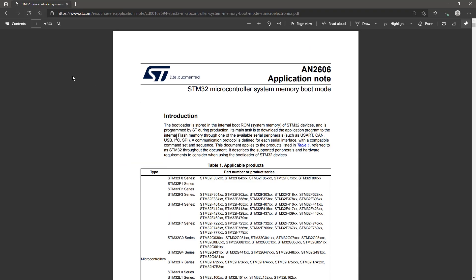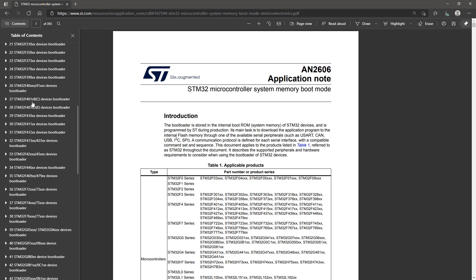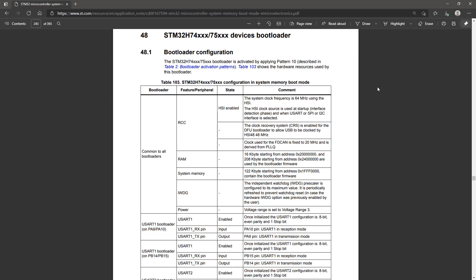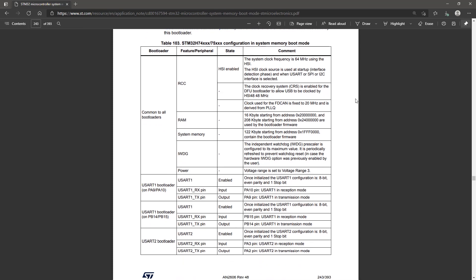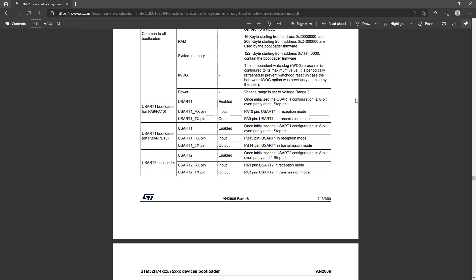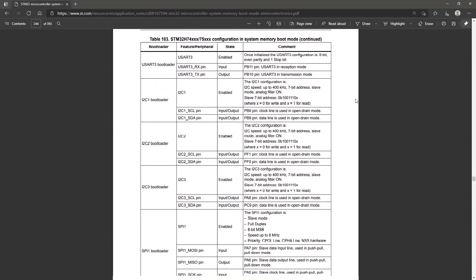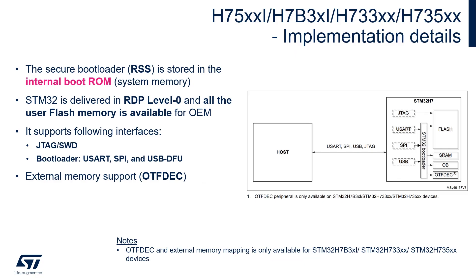Looking at the spec for STM32H7, you will find a list of peripherals and GPIOs supported and all relevant information. In addition, for selected part numbers, the on-the-fly encryption peripheral is also available, enabling SFIX for external memory provisioning.